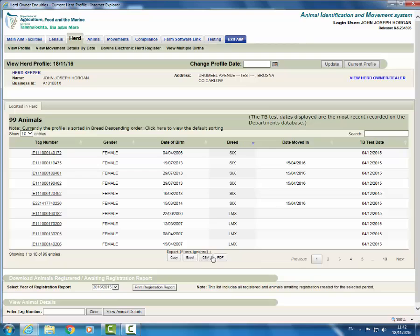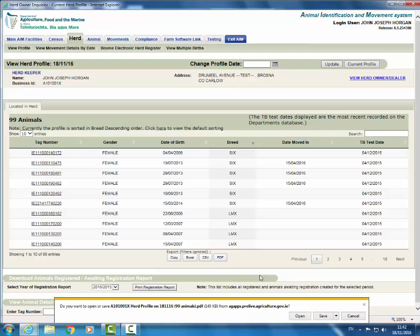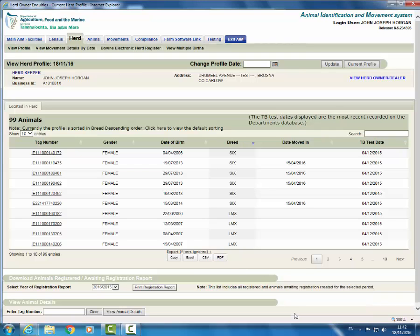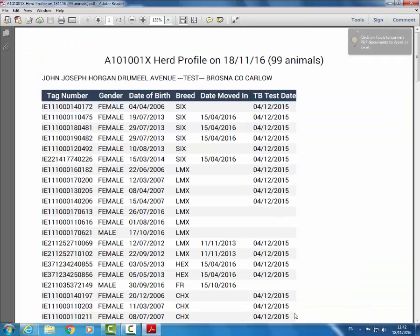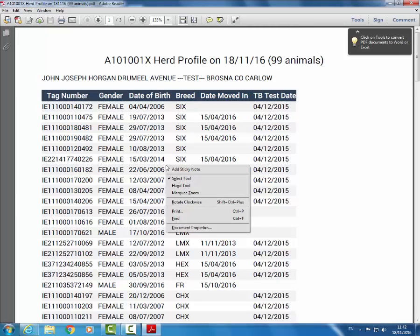By clicking on PDF you are saving the profile to a PDF document. You will need to have the free version of Adobe Reader installed in order to use this option. Depending on how your browser is set up, the PDF may open in your browser, it may open in Adobe Reader or you may be prompted to save it to your computer. You can print the PDF by right clicking on the screen and selecting print or choosing the print icon.